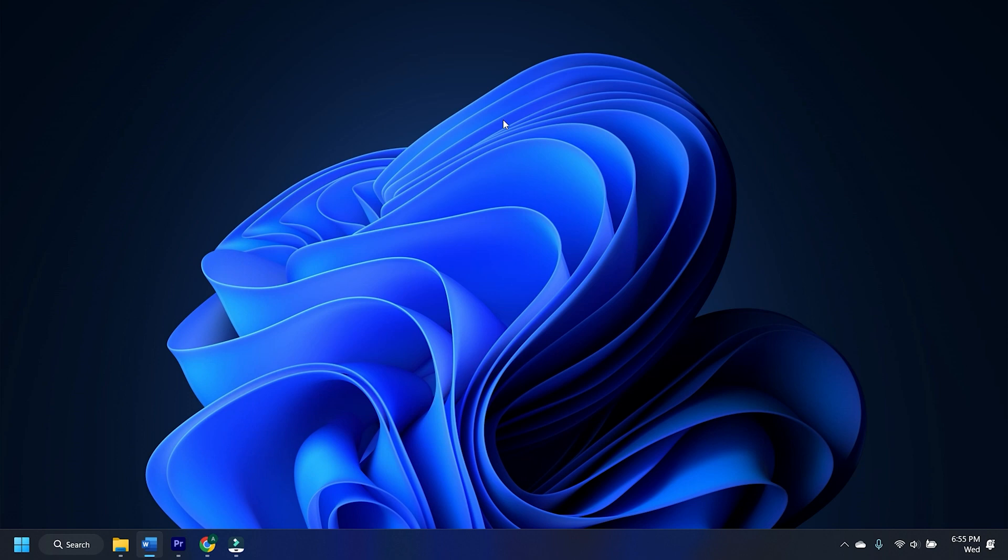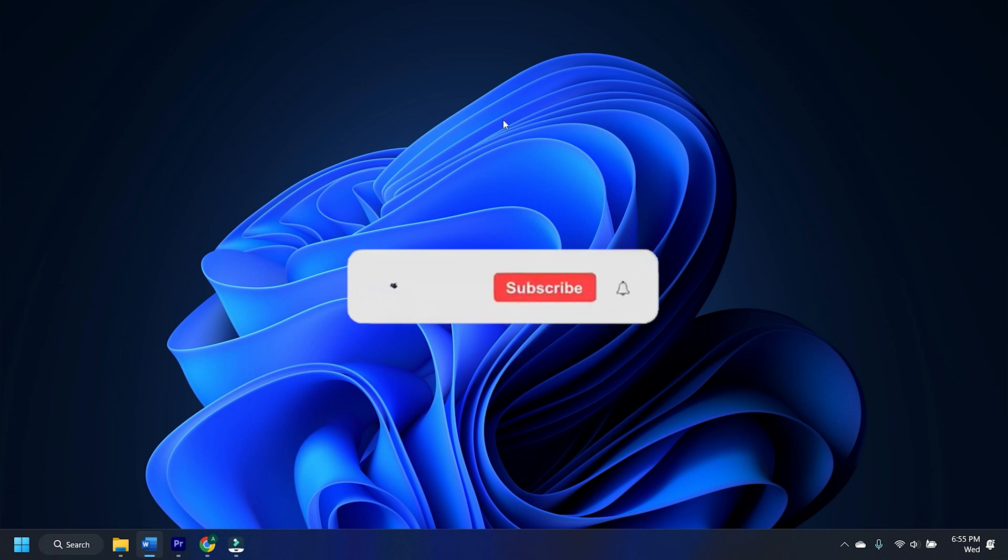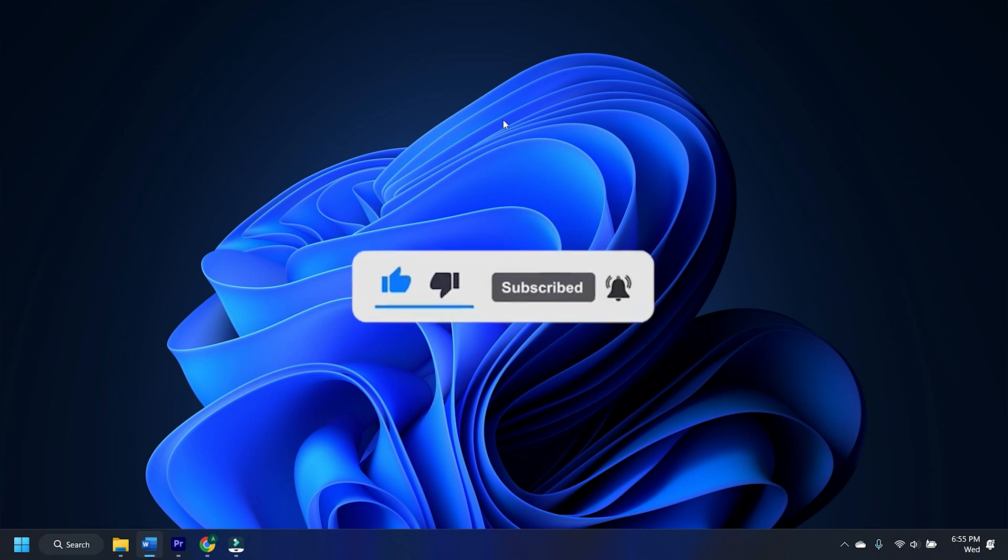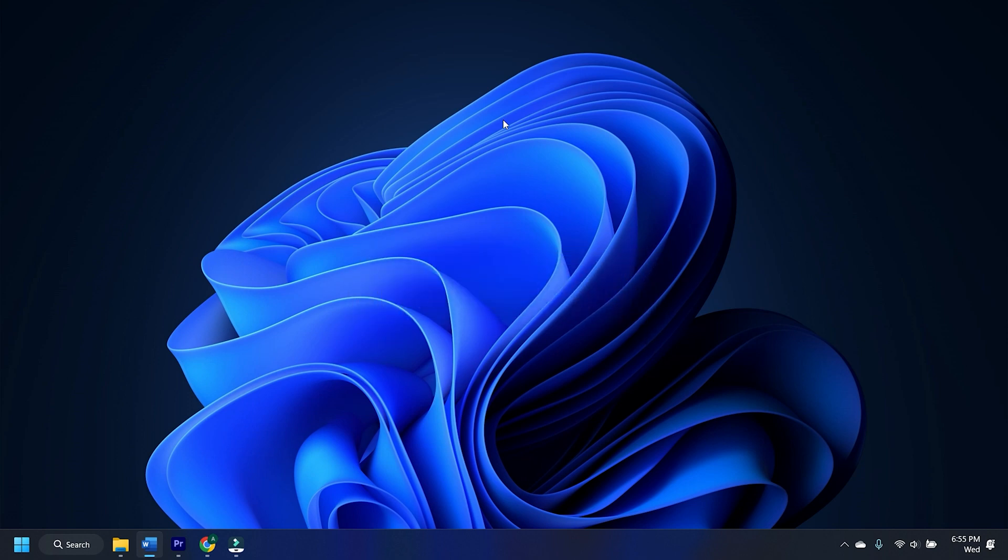So that's it. Subscribe to The Windows Club for all your tech solutions related to Windows. Thanks for watching.